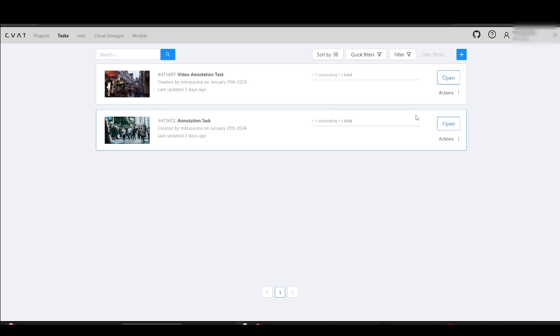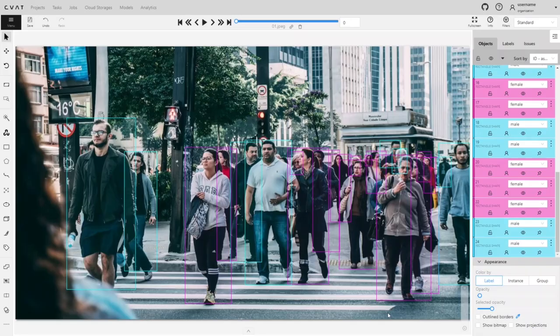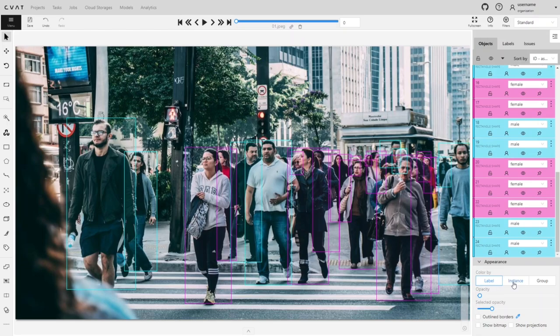We will start with the task with images. Here we have a labeled crowd with numerous overlapping rectangles, making it challenging to determine which object each rectangle belongs to. To resolve this issue, we can switch the color by option to instance in the appearance settings, ensuring that each rectangle instance has its own distinct color.